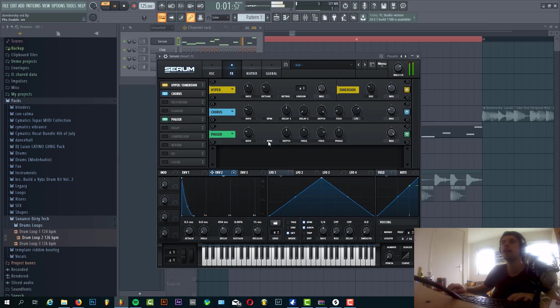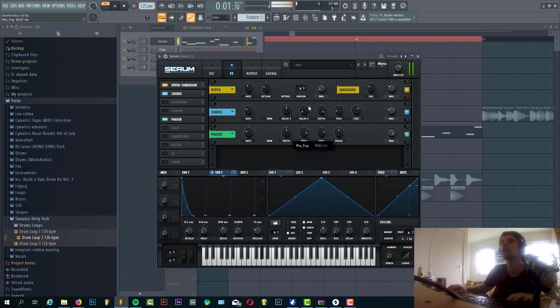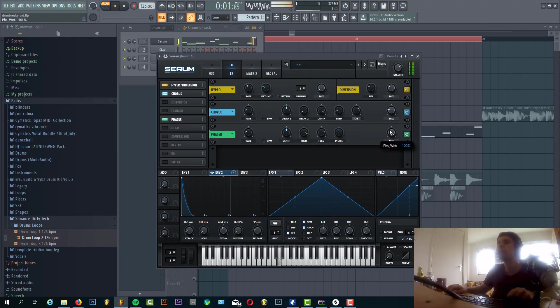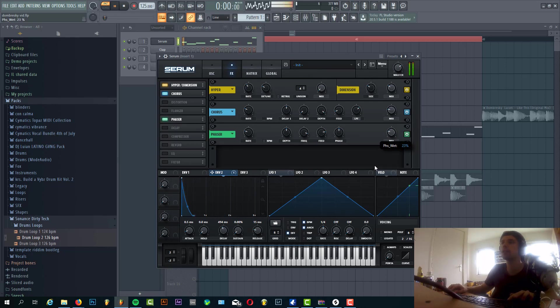And the final thing we're adding is the phaser, with the frequency around here. And the mix just around 40%, just around 25%.